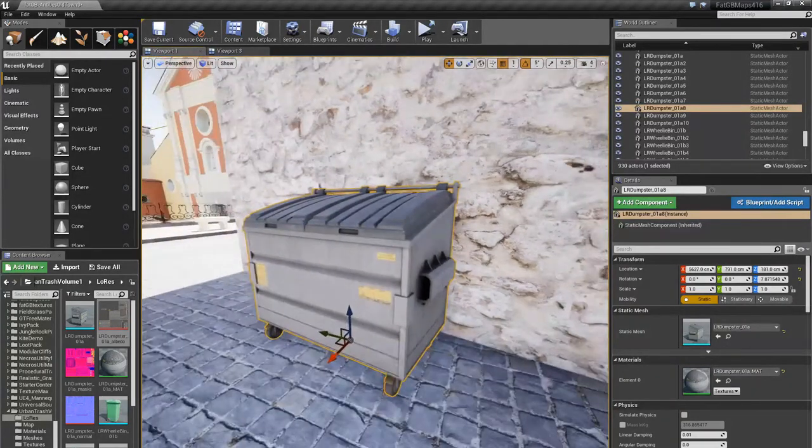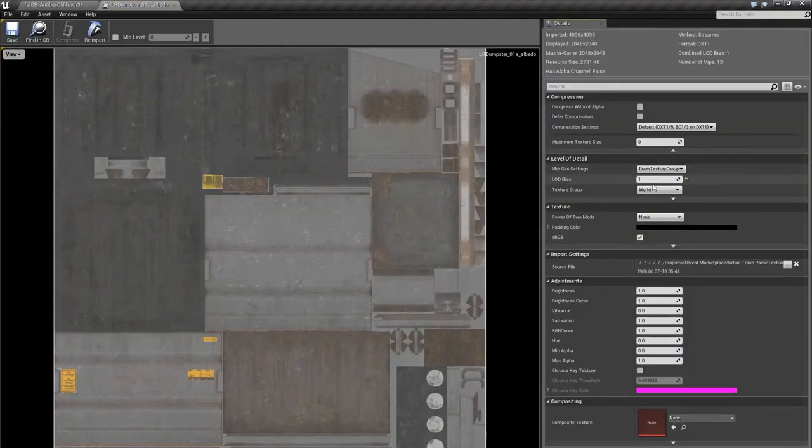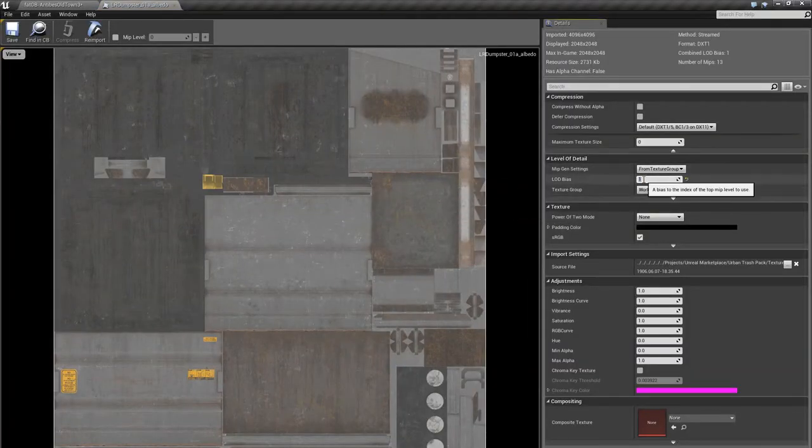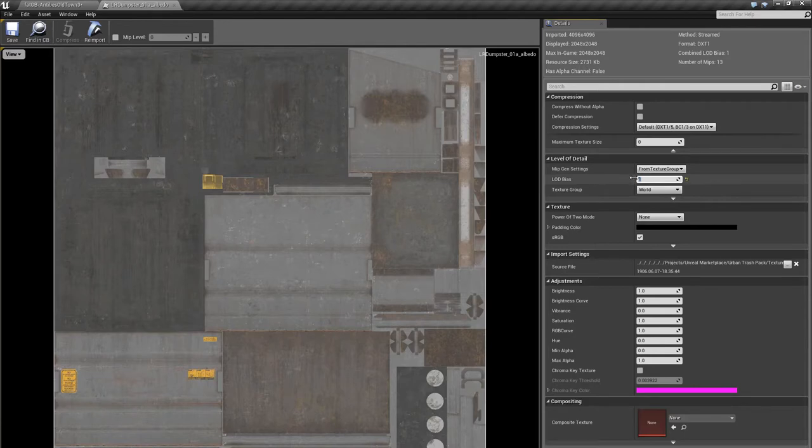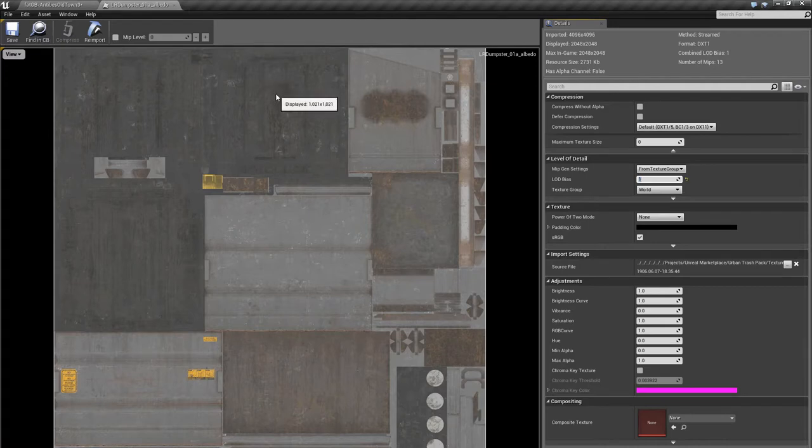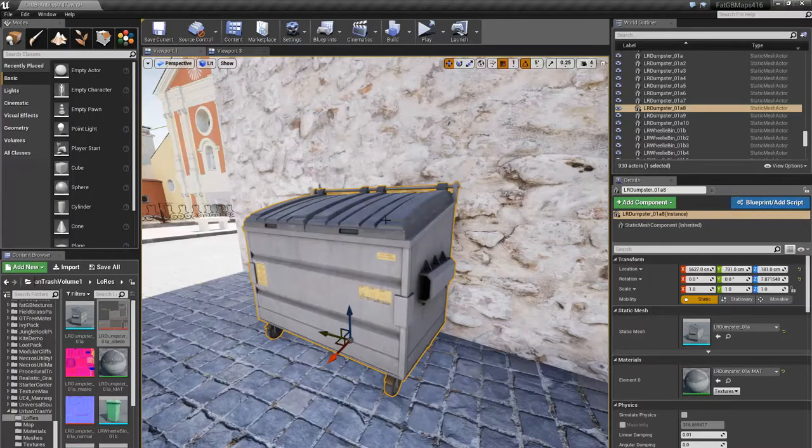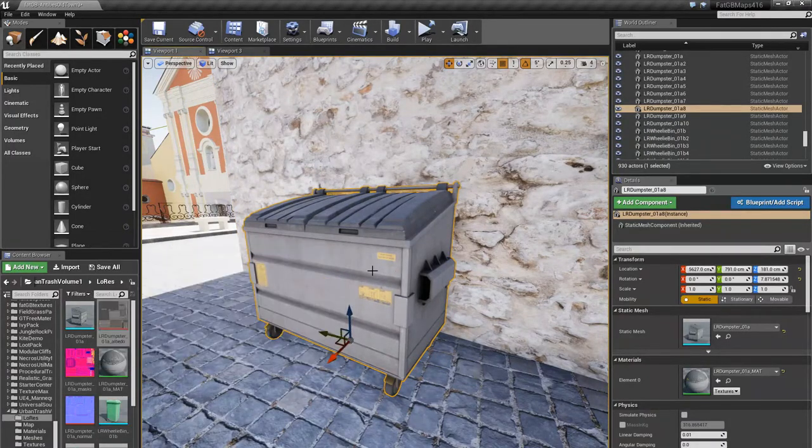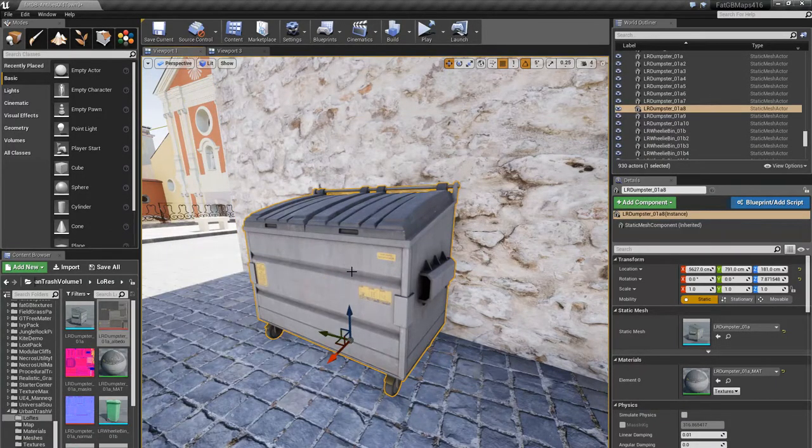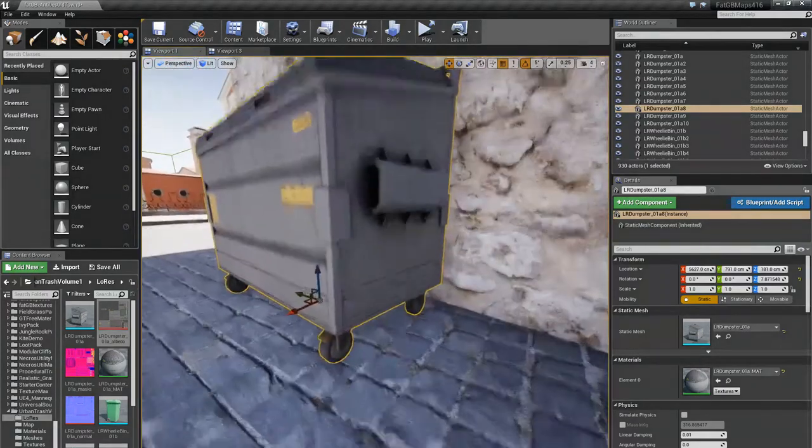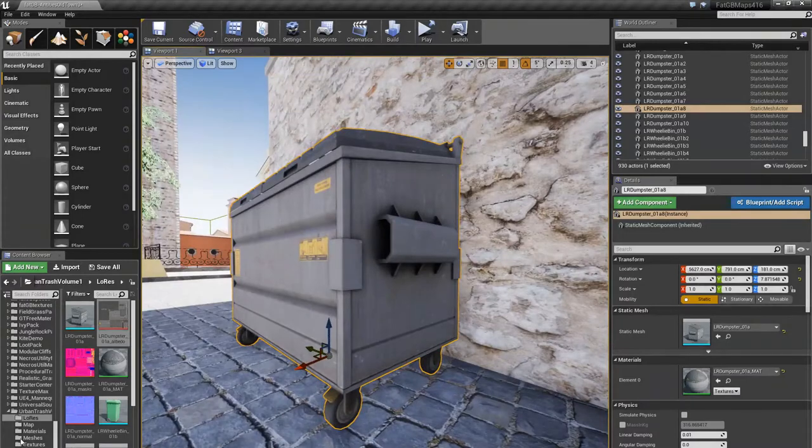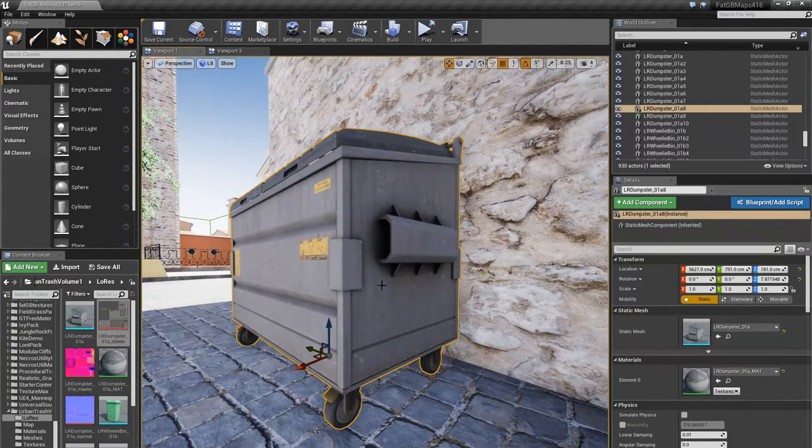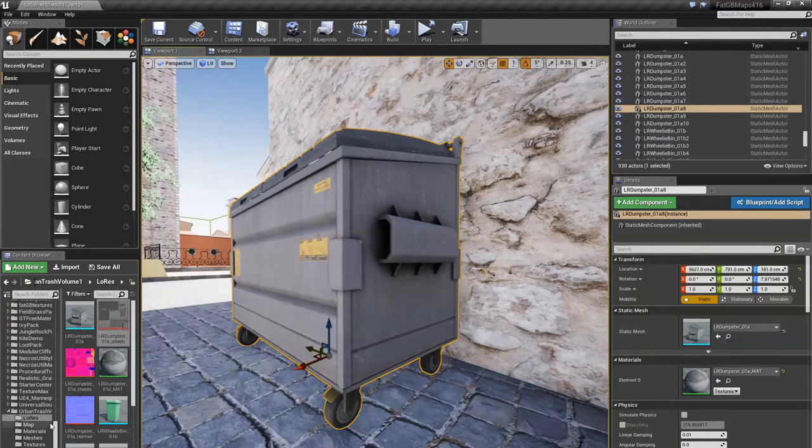You can do that project-wide by setting the LOD bias. So 0 is default, 1 will divide the quality by 2, 2 will divide it by 4, 3 will divide it by 8. It goes from a 4K to a 2K to a 1K to a 512 by 512, and so on. 1K is usually fine. 2K is a judgment call. You can also reduce the quality of some of the maps it uses, like your roughness map, and that can be reduced more than the diffuse or the normal.